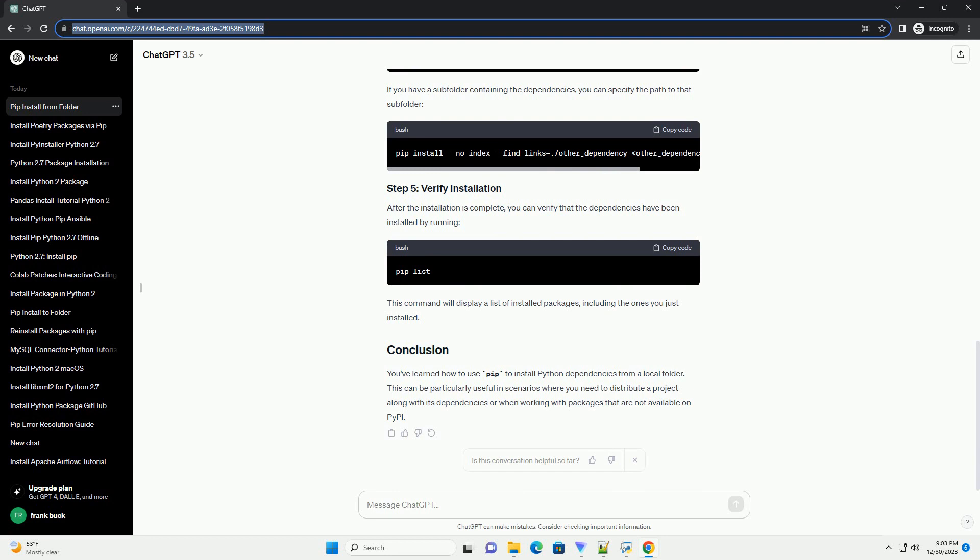You've learned how to use pip to install Python dependencies from a local folder. This can be particularly useful in scenarios where you need to distribute a project along with its dependencies or when working with packages that are not available on PyPI.